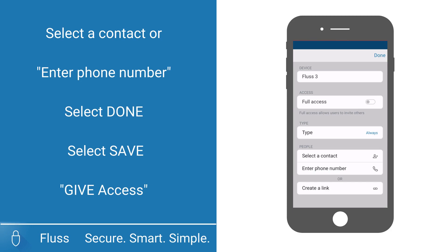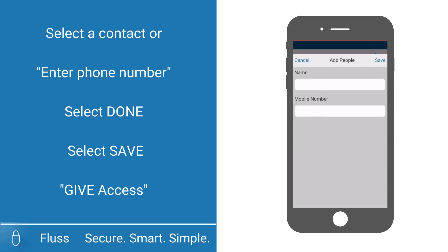Select a contact or enter phone number. Select Done and Save. And now select Give Access.